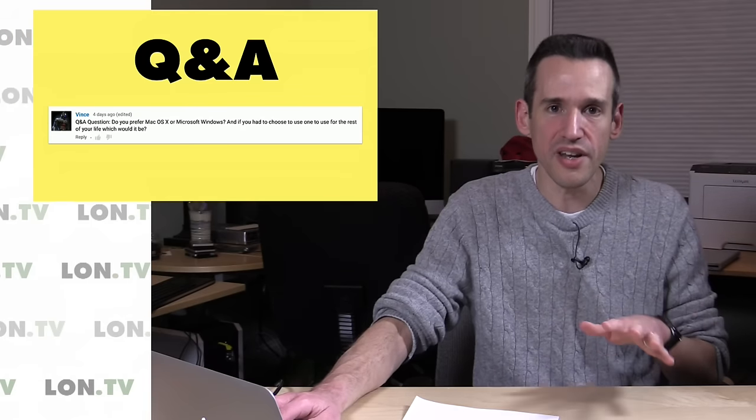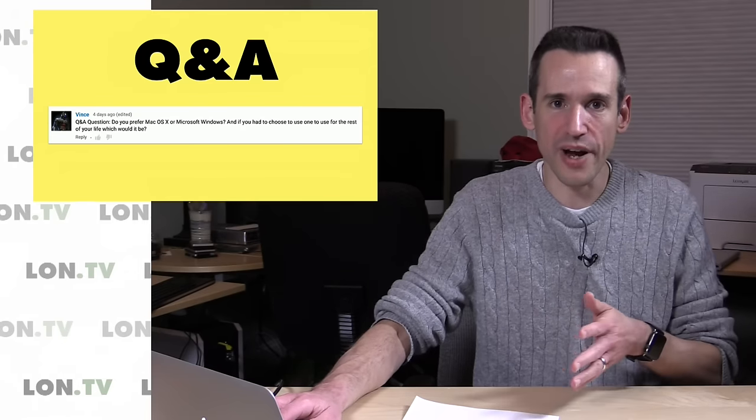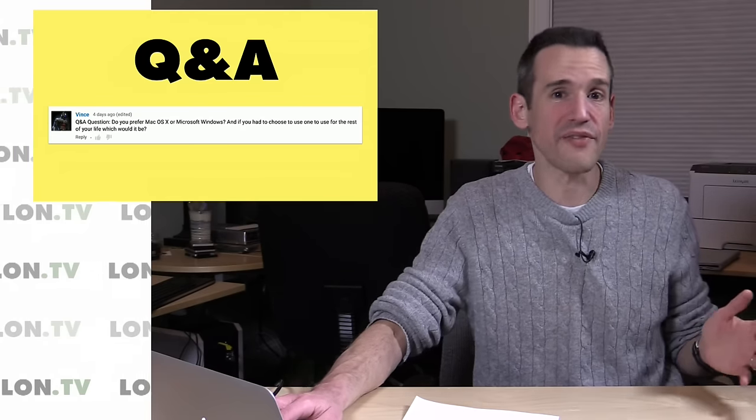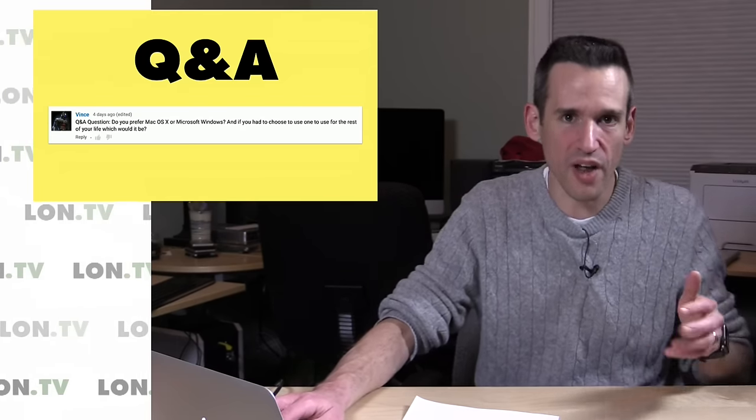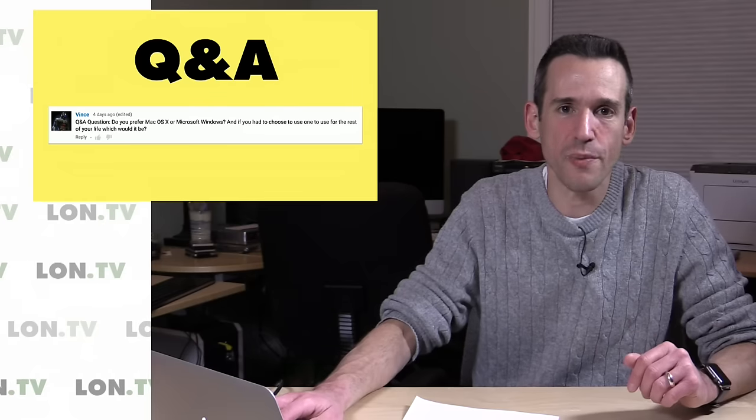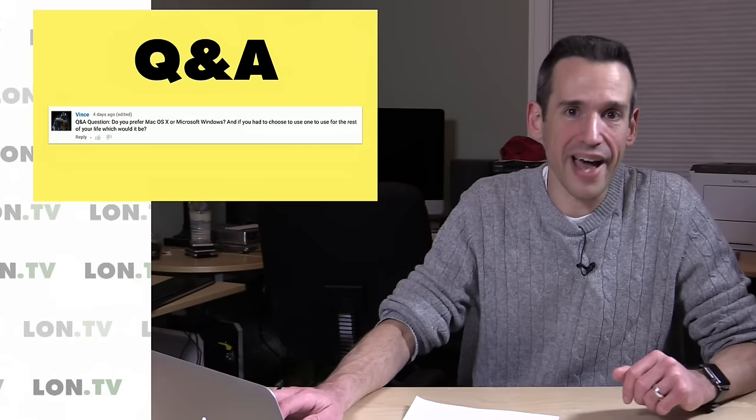But I do like Windows. I think Windows 10 is a good step in the right direction. Windows 7 was great. I still run that on my virtual machine, but I just am a Mac user. And I wasn't always, but I am primarily a Mac user now. So don't hate me, but I like Mac.